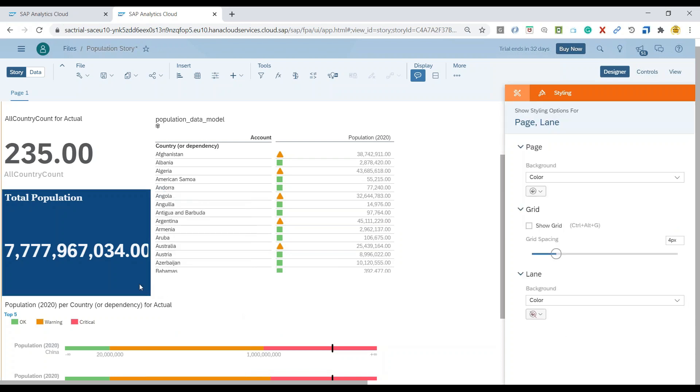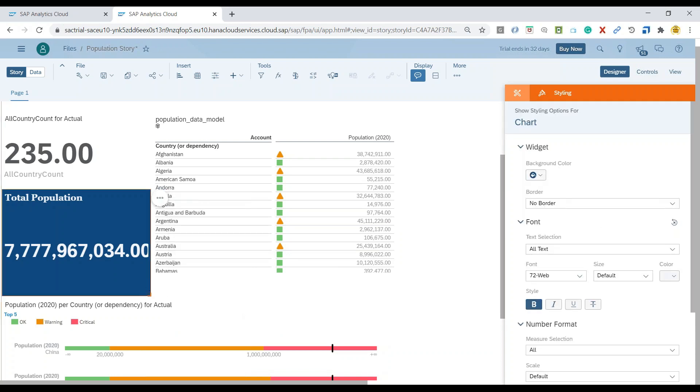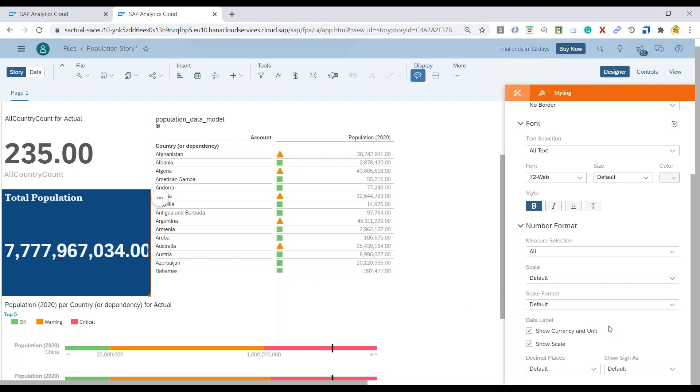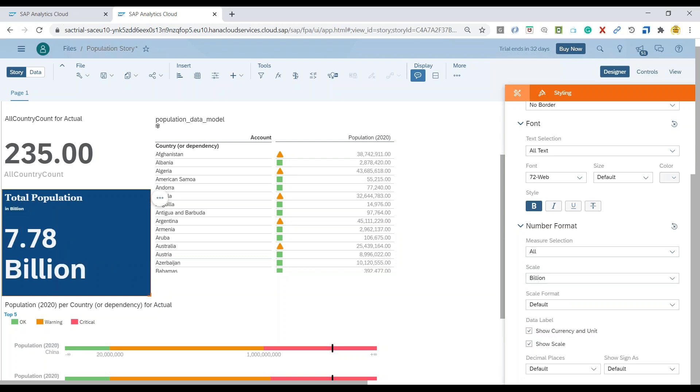Now the most interesting point which I wanted to show here in the styling option is to scale. You can apply scaling. As you can see, this number is pretty big and it's difficult for user to read. You can apply scaling here and I can go up to billions. So let me apply a billion scaling and now you see our value looks much better as compared to last time. It's much more readable.